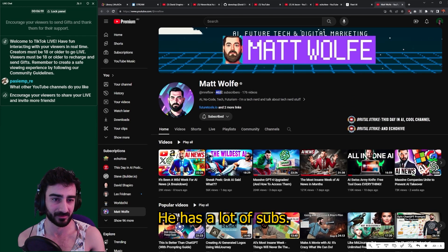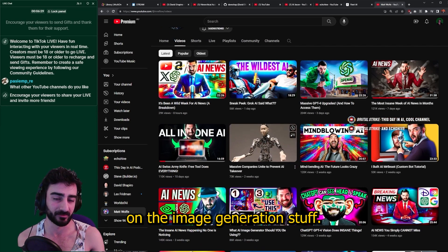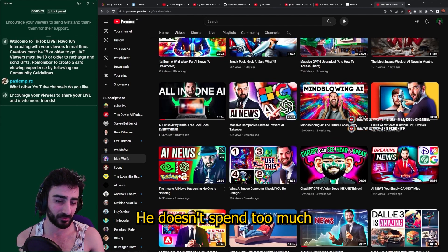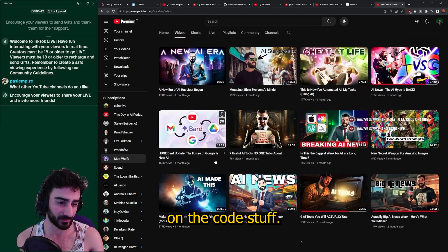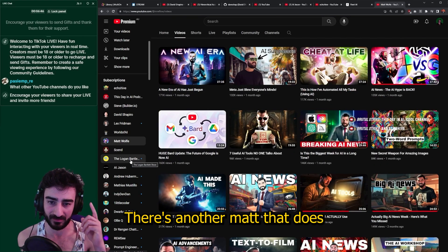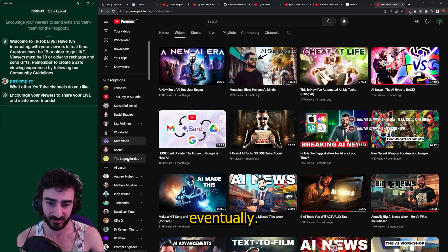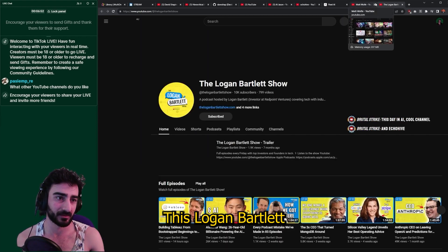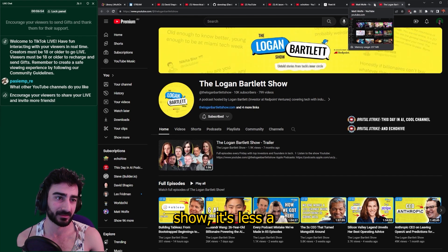Matt Wolf — he's great, the quality of his content is great, you've probably already heard of him. He has a lot of subs. I think he focuses a lot on the image generation stuff and doesn't spend too much on the coding side, as far as I'm aware. There's another Matt that does good coding stuff and I'm sure we'll get to him eventually.